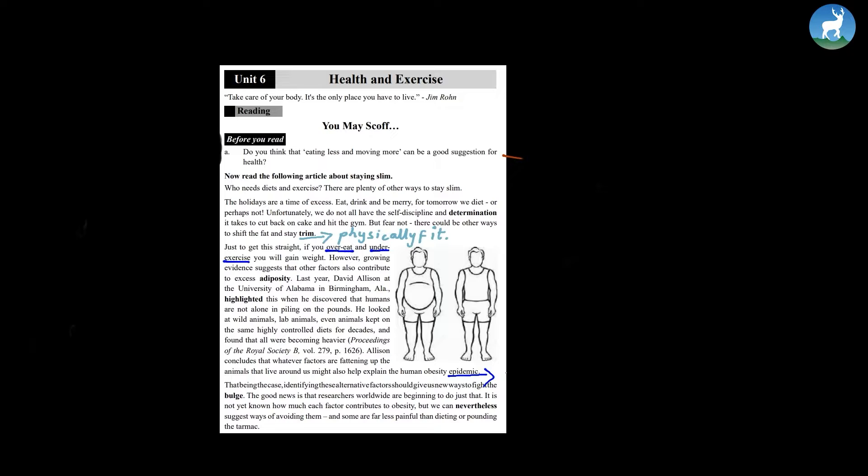Just to get this straight, if you overeat and under exercise, you will gain weight. However, growing evidence suggests that other factors also contribute to excess adiposity.